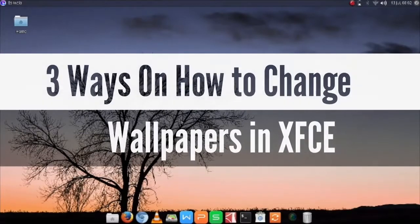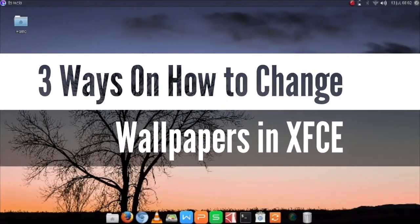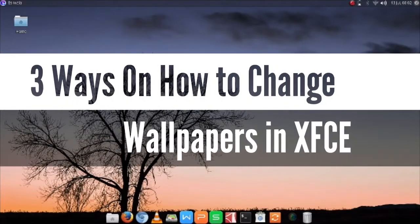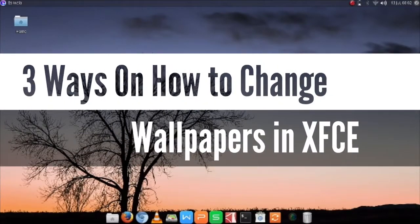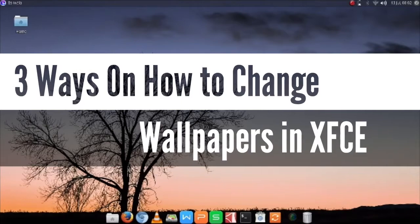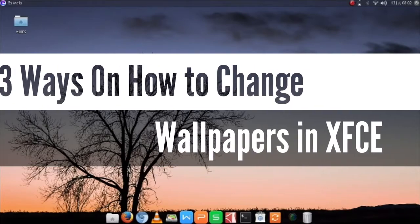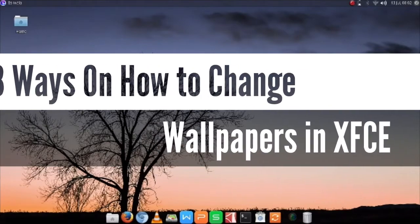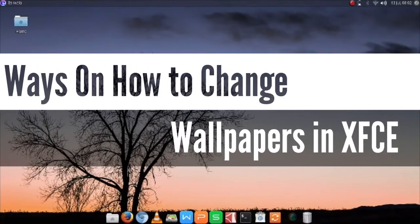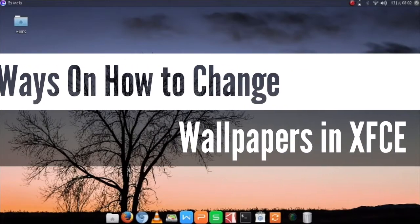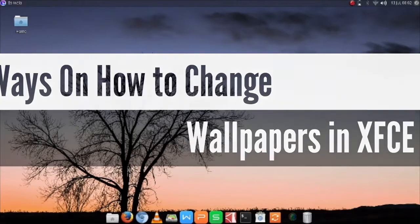Today, we are going to explore 3 ways on how to change your wallpapers in any XFCE distribution, only here at Comics and More.